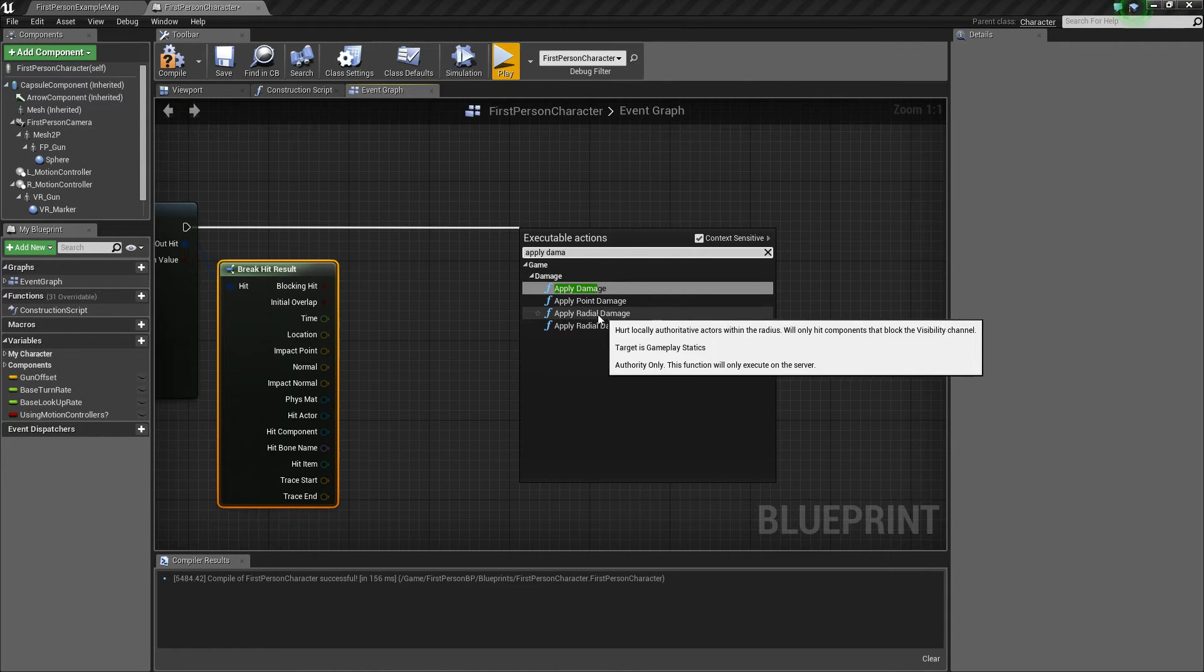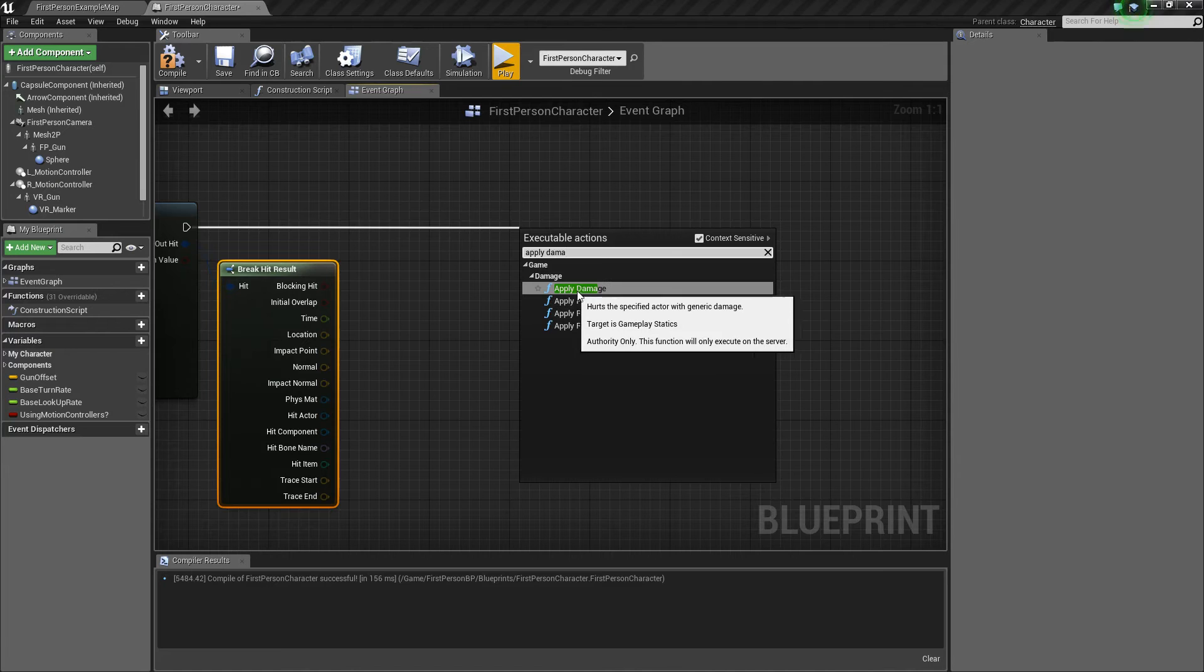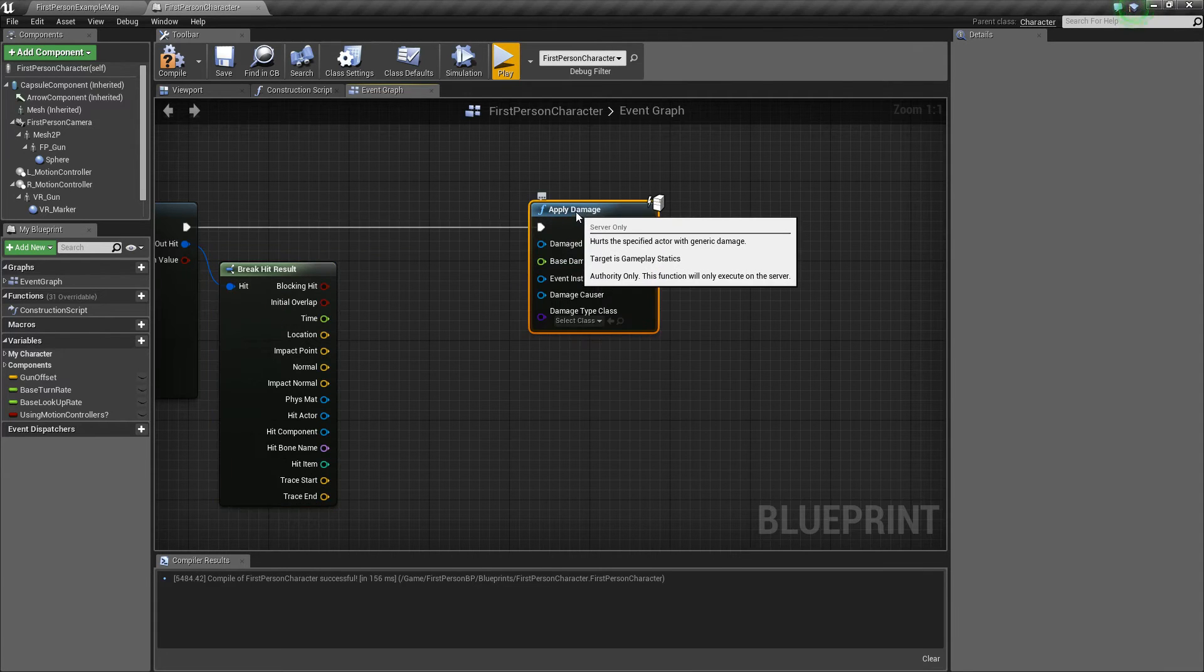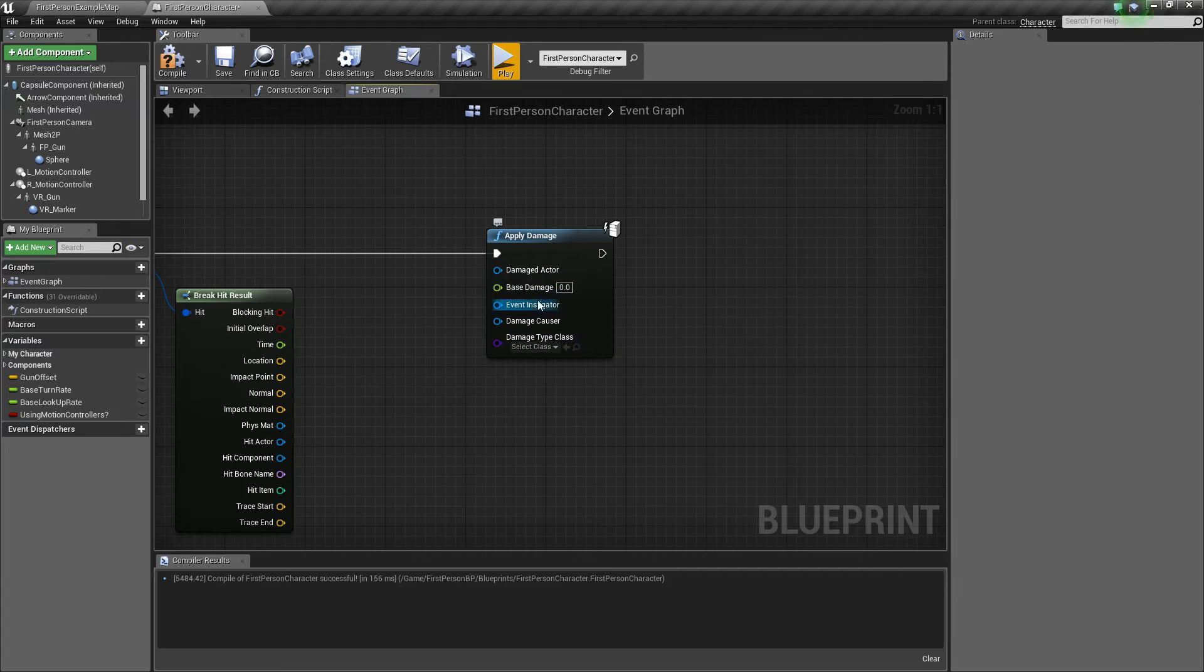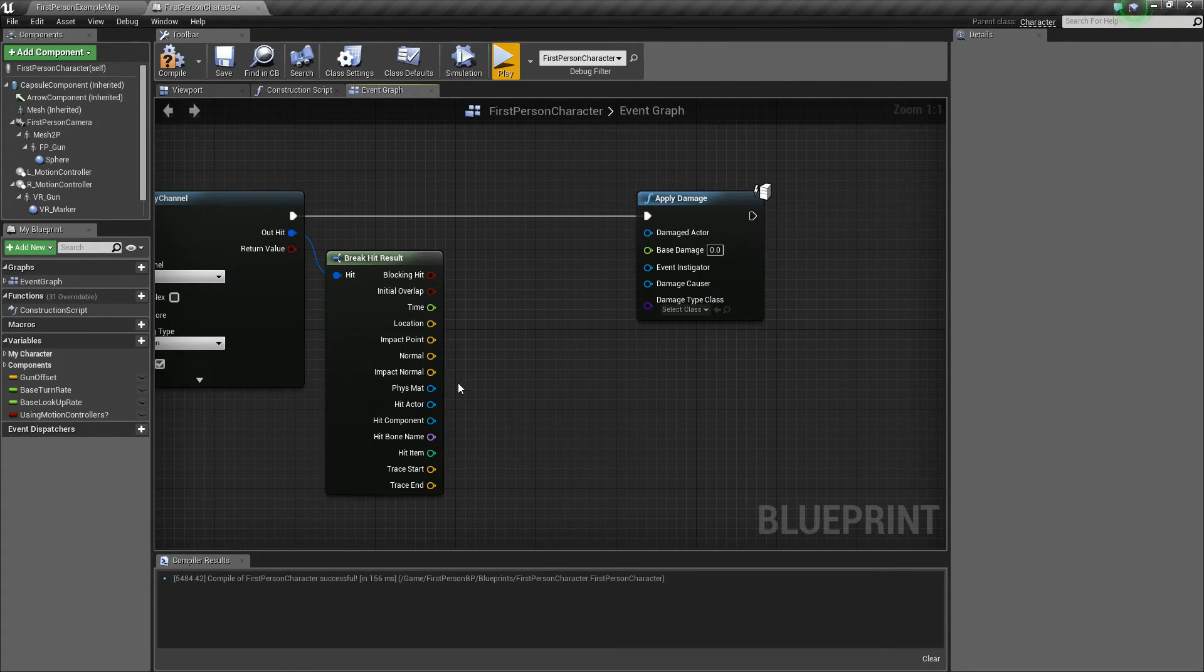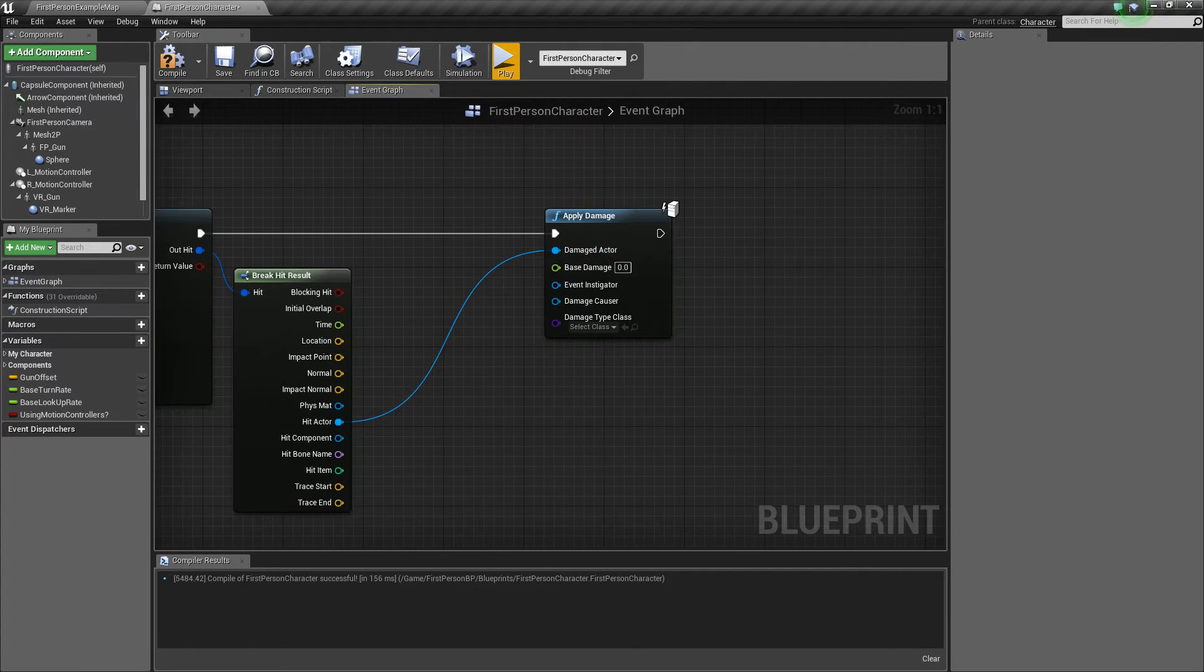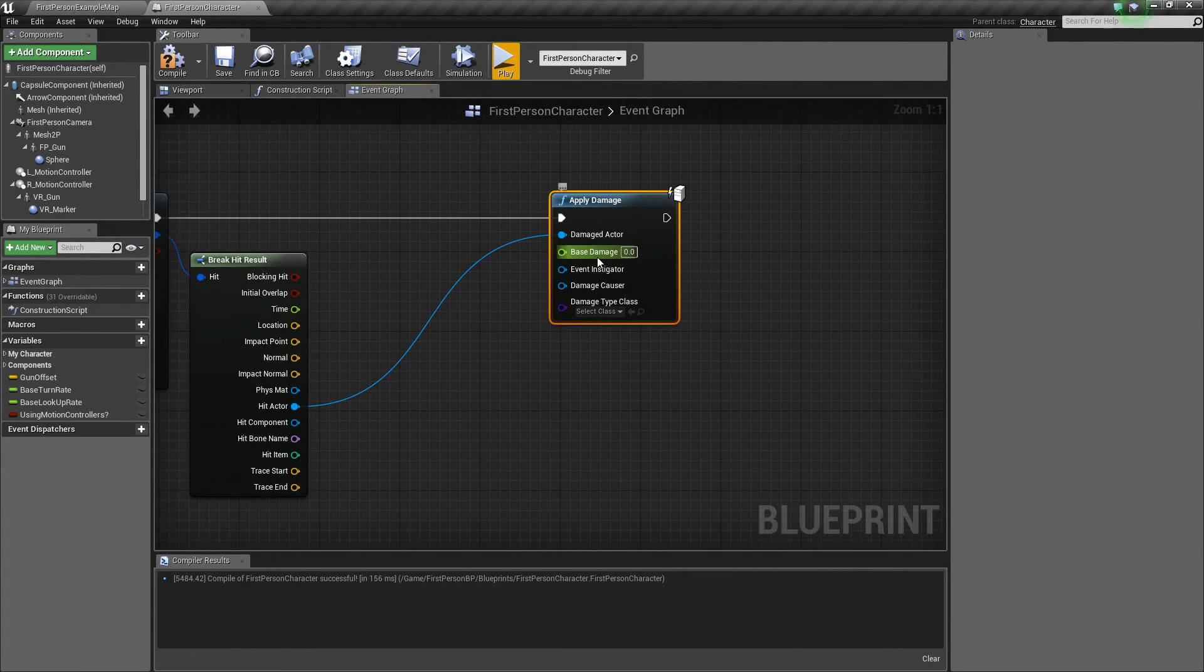So those are just some values you can play around with, but we're going to use the applied damage. So this takes in a damaged actor, some base damage, and some other things. All we're going to do is just take our hit actor here, and we'll plug it into the damaged actor.